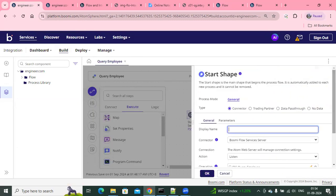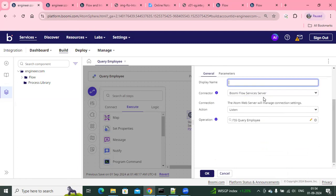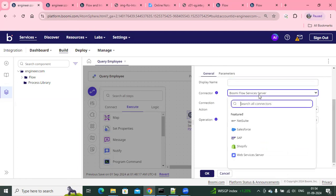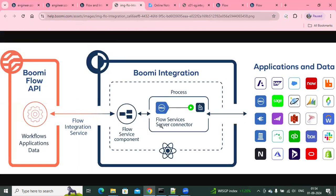You can see there is a connector called the Boomi Flow Service Server connector. Similar to the Web Services Server connector, Boomi also has one more called the Flow Service Server connector. And then there's one more component: similar to how we have an API component, we have a Flow Service component. These are the two components that we need to build from Boomi in order to integrate whenever, as part of a Flow, you want to call these processes from the Boomi side.